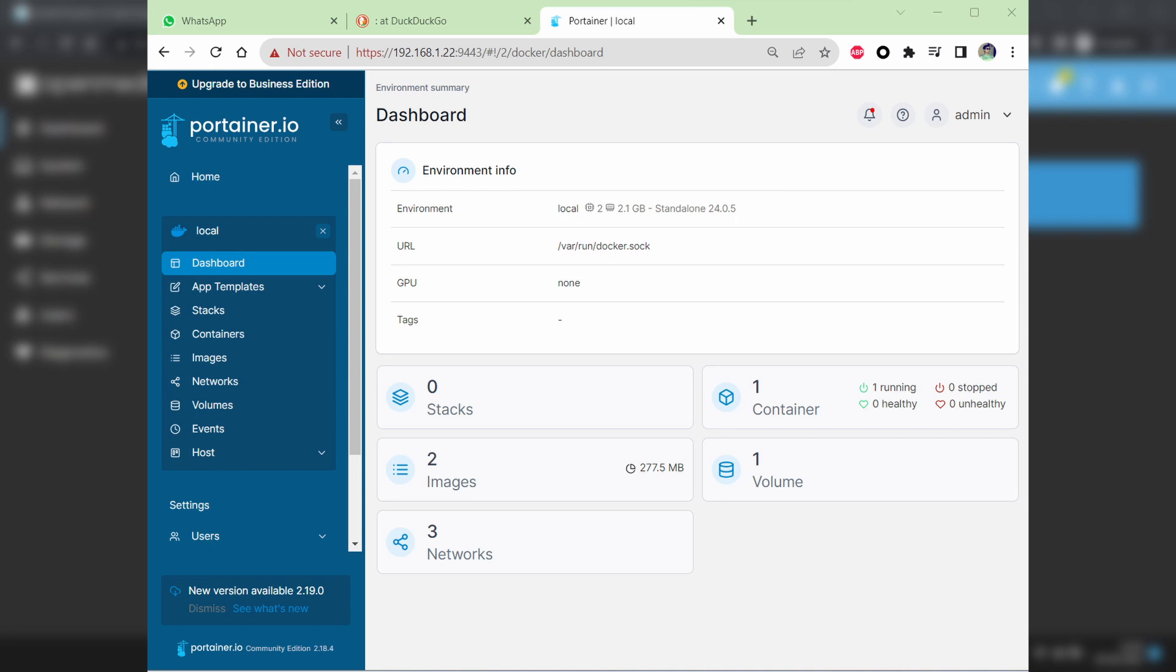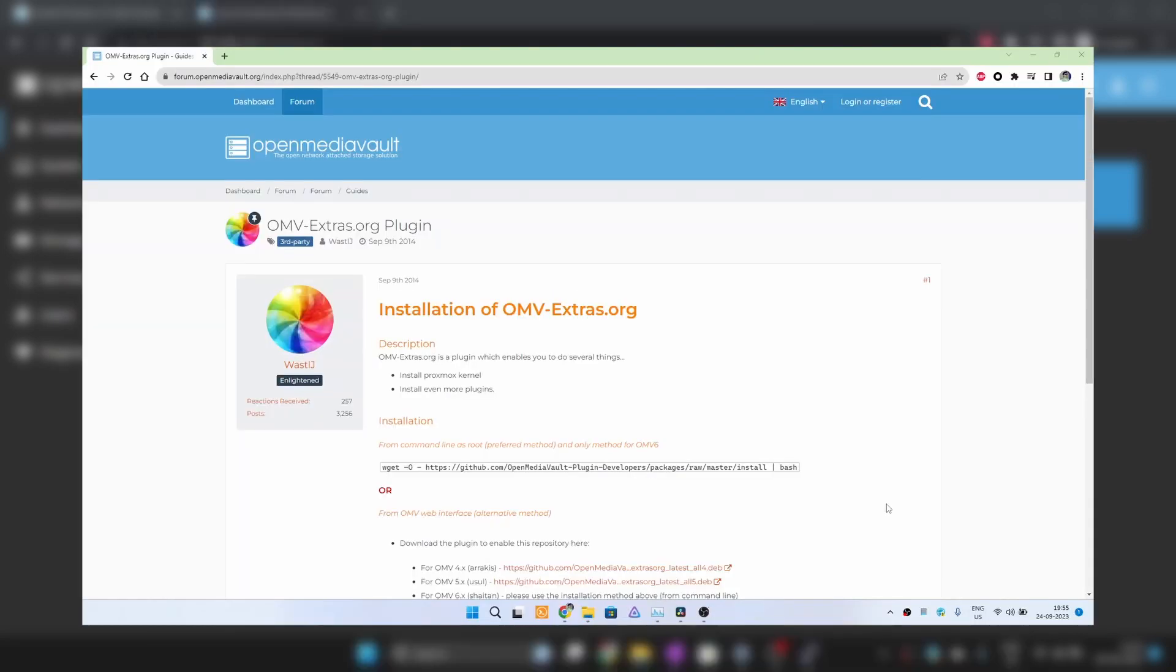We will also need Portainer. Portainer is a web interface to easily create and manage Docker containers without needing to go into command line.